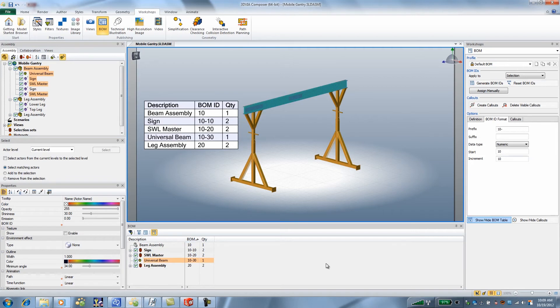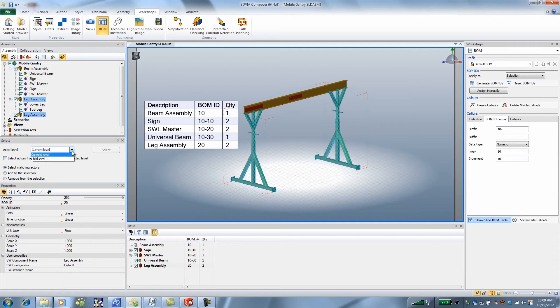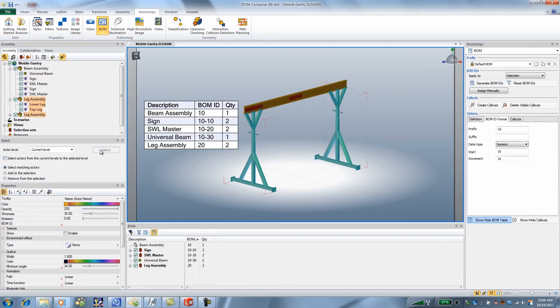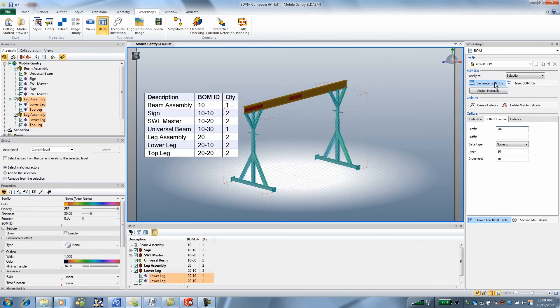And now I can do the same thing to the leg assembly, select the child levels, and you can see all the child are selected. Now the prefix I'm going to use is 20 dash. Generate the BOM material IDs.